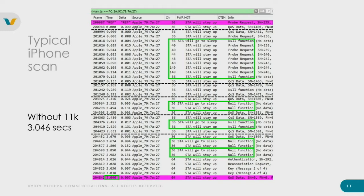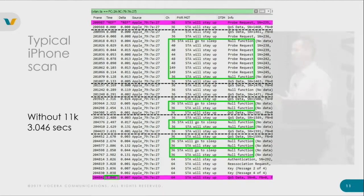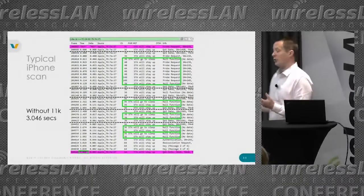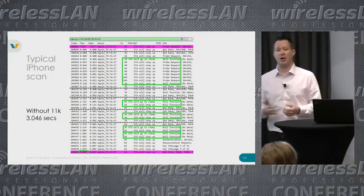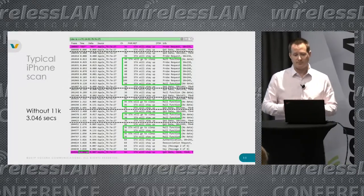We can see how the iPhone roamed: it was on channel 36, told its AP 'I'm going to sleep, don't send me anything,' then probed channels 40, 48, and 44, then came back and received data. The AP held its data for that period — several hundred milliseconds of outage — which is not good for voice. Voice wants under 150 milliseconds of outage and jitter. The smaller boxes show where the iPhone went to a DFS channel, found no beacons, and wrote that channel off.